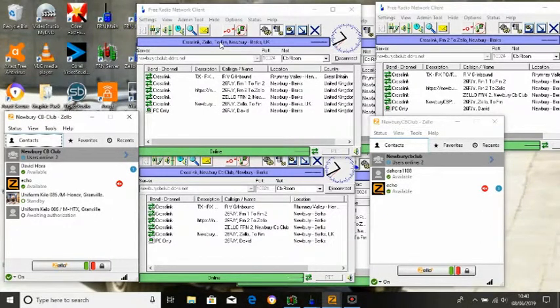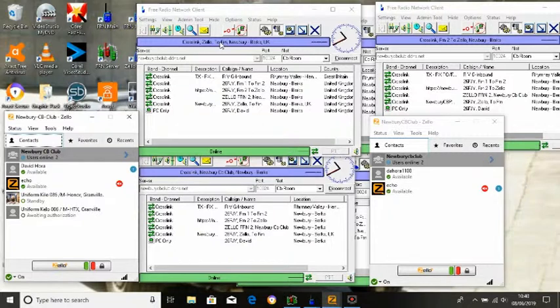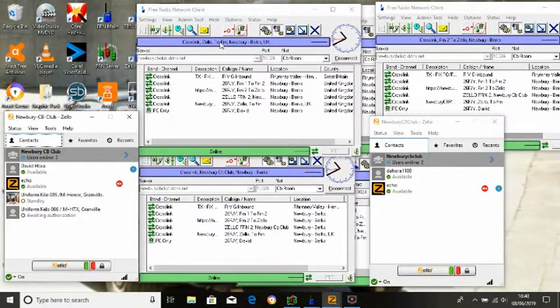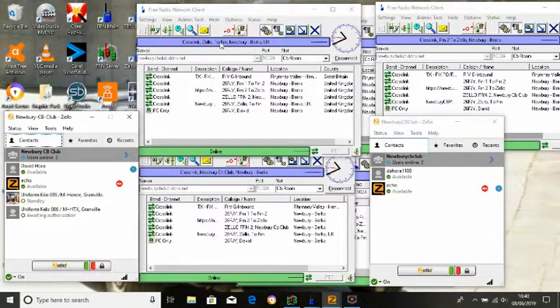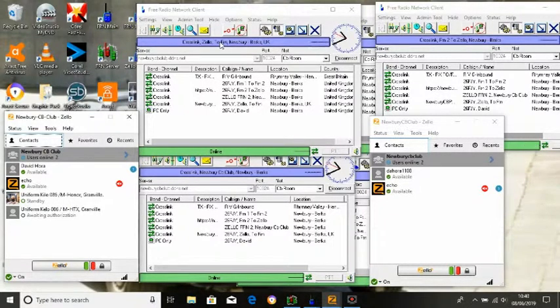Hello there, my name's David and I own Newbury CB Club. So what is it? It's basically going to become a CB combined PMR combined Zello room.